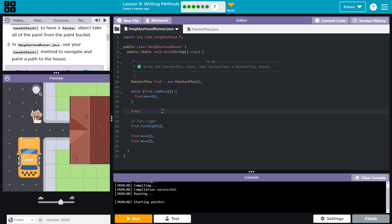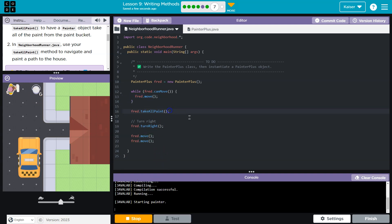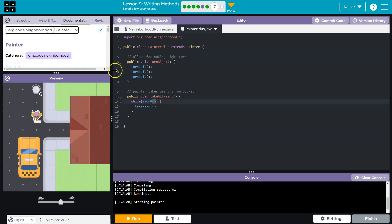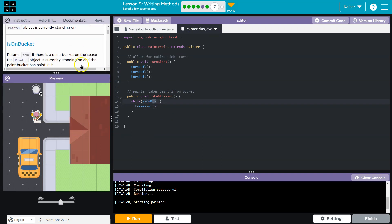And then I'm gonna do Fred, and I'm gonna do my new method, which is takeAllPaint, and hope it works. Now you might have something different. You might have move here three times or something, twice. I guess that's fine. Oh, and what was really cool about that is nothing, because it didn't work. Ah, isOn... isOnBucket.